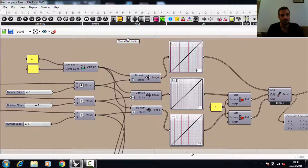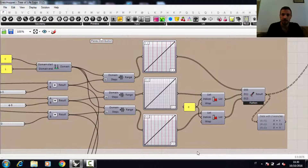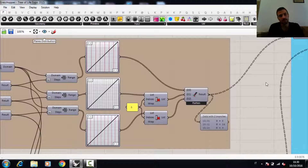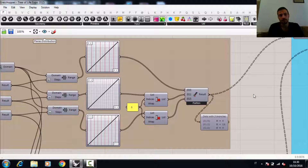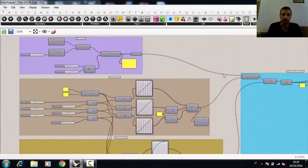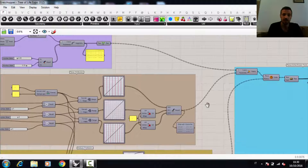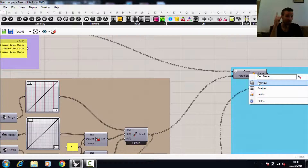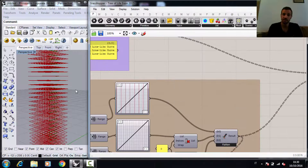Grafting the three segments just obtained, we can give a different number of construction planes to each of them. These construction planes will contain the circles requested in order to get the shape of the Tree of Life.